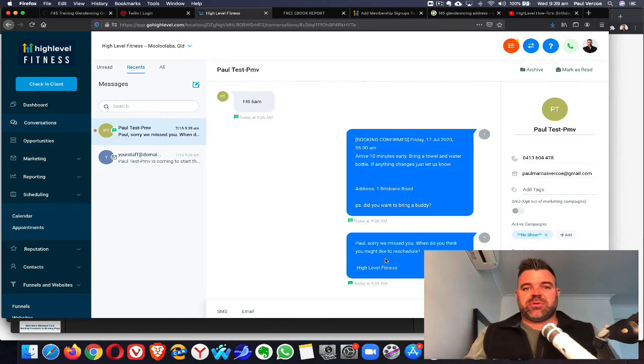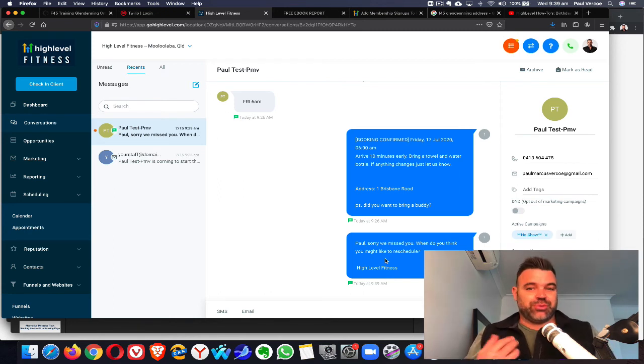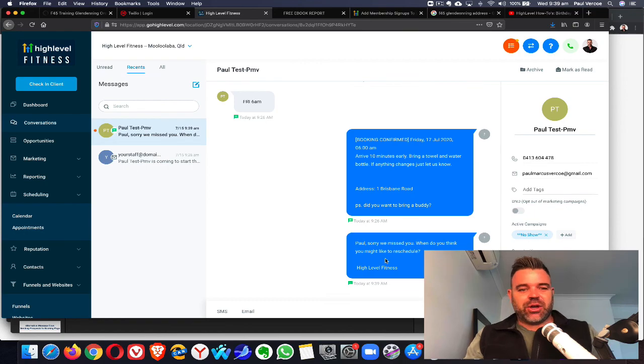If Paul doesn't respond over the next three or four days, he'll get three or four texts to remind him to book another class with us. That's how you do no-shows. I'll see you in the next video.